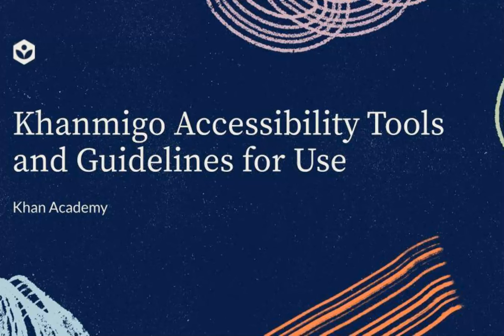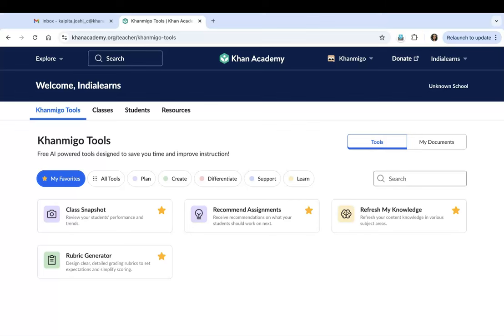Hello teachers and welcome to Khan Academy. Today we will talk about Khanmigo's accessibility features. We will also share some important guidelines with you so that you can start using Khanmigo with great ease.